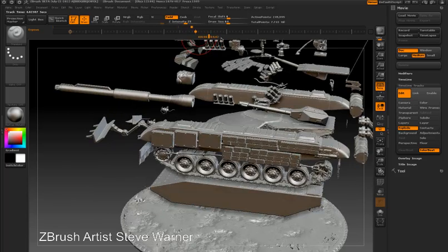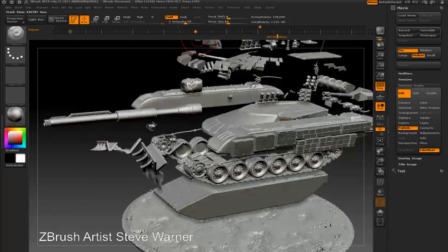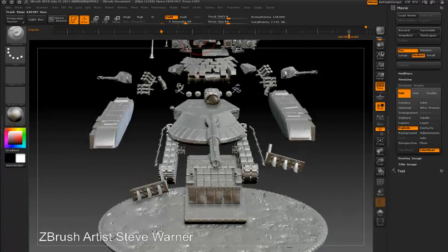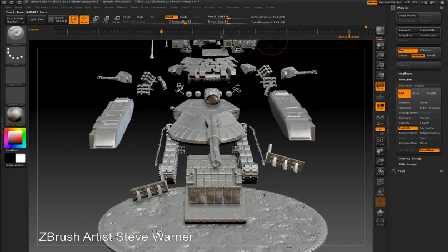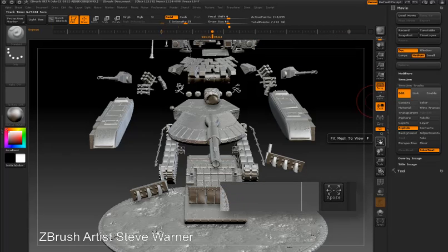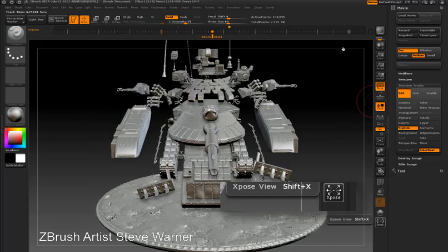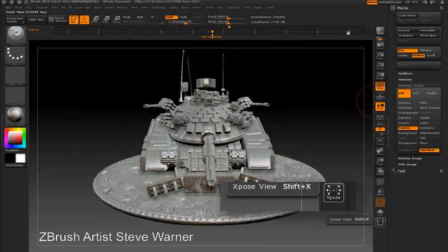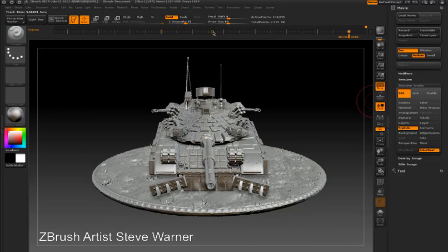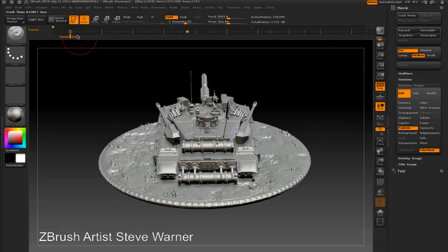I'll scrub towards the end. You can see the camera is on a different track, so I'm not changing the camera animation, just the expose effect. I'm going to set another keyframe in the middle with everything sort of blown apart. Then I'm going to press the expose button again to bring everything together and set a fourth keyframe towards the end of the timeline.